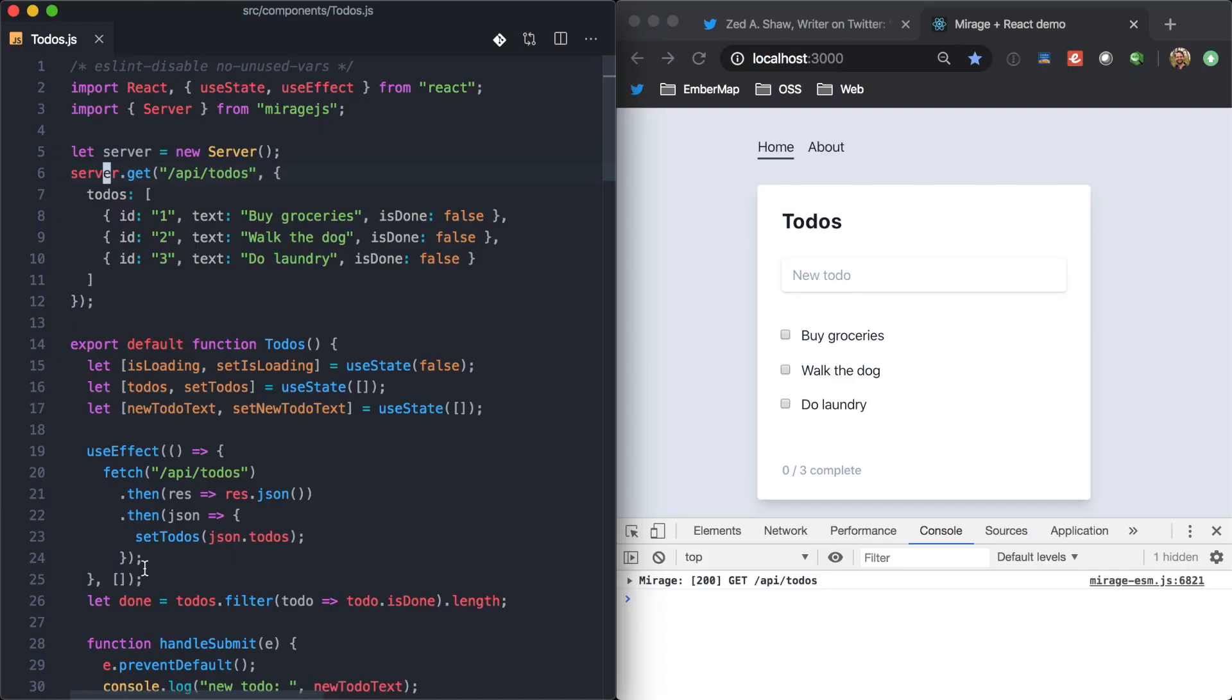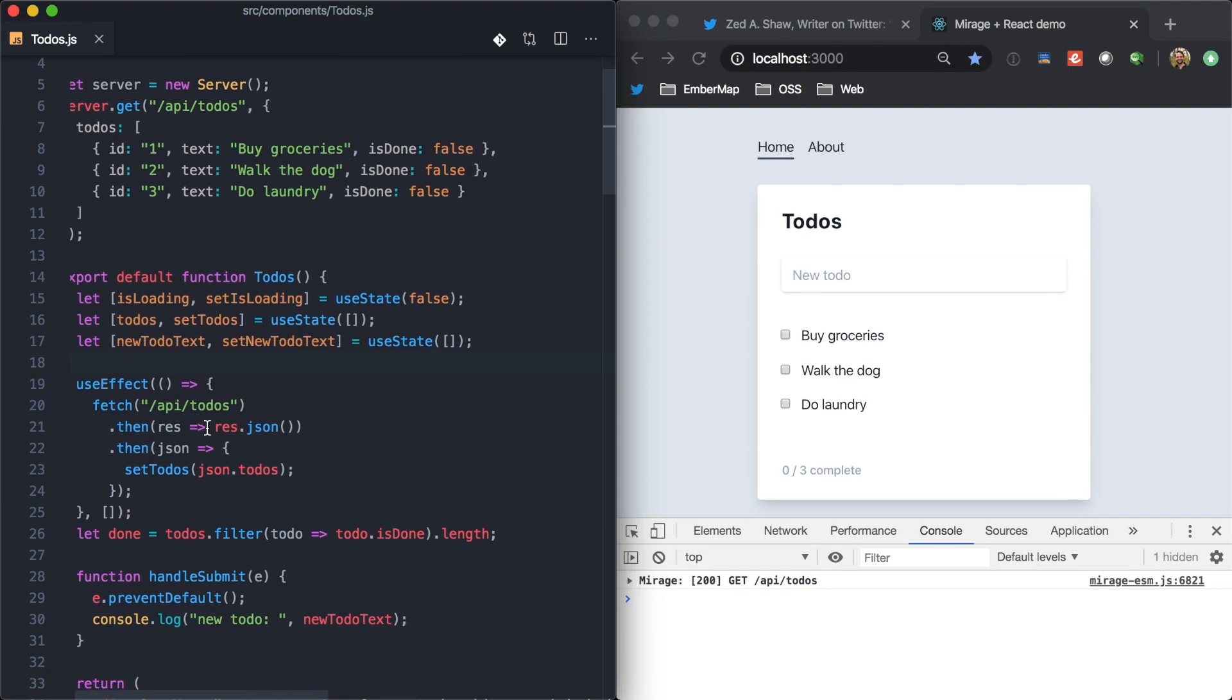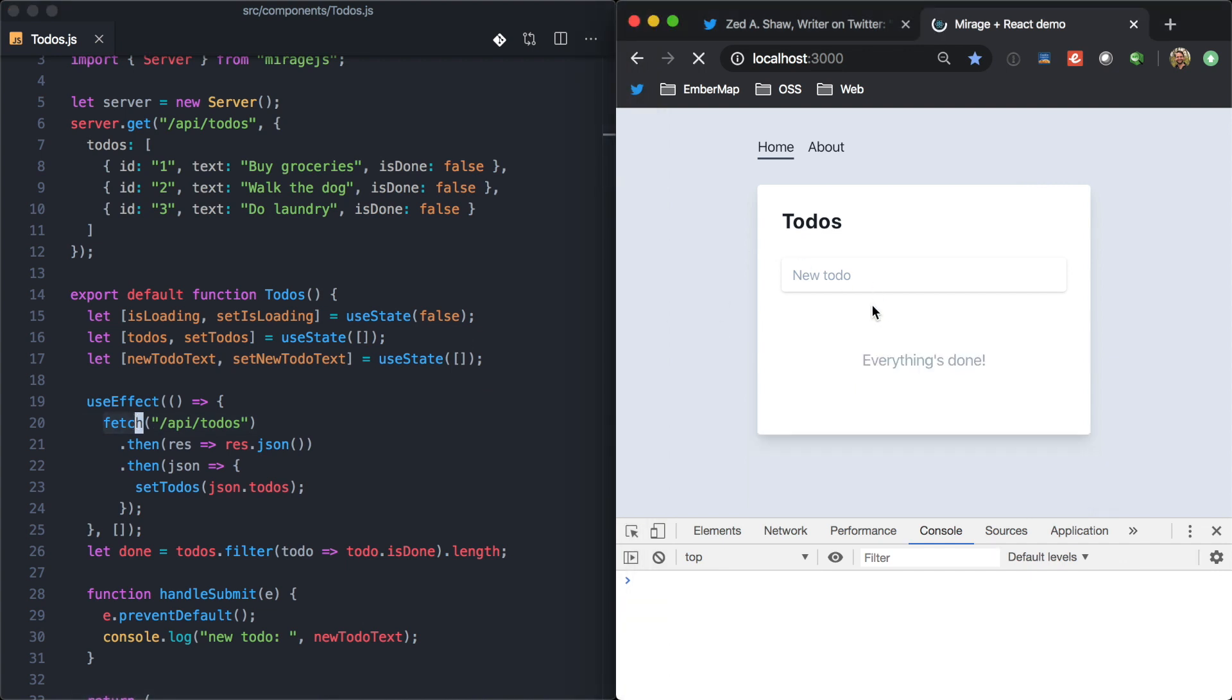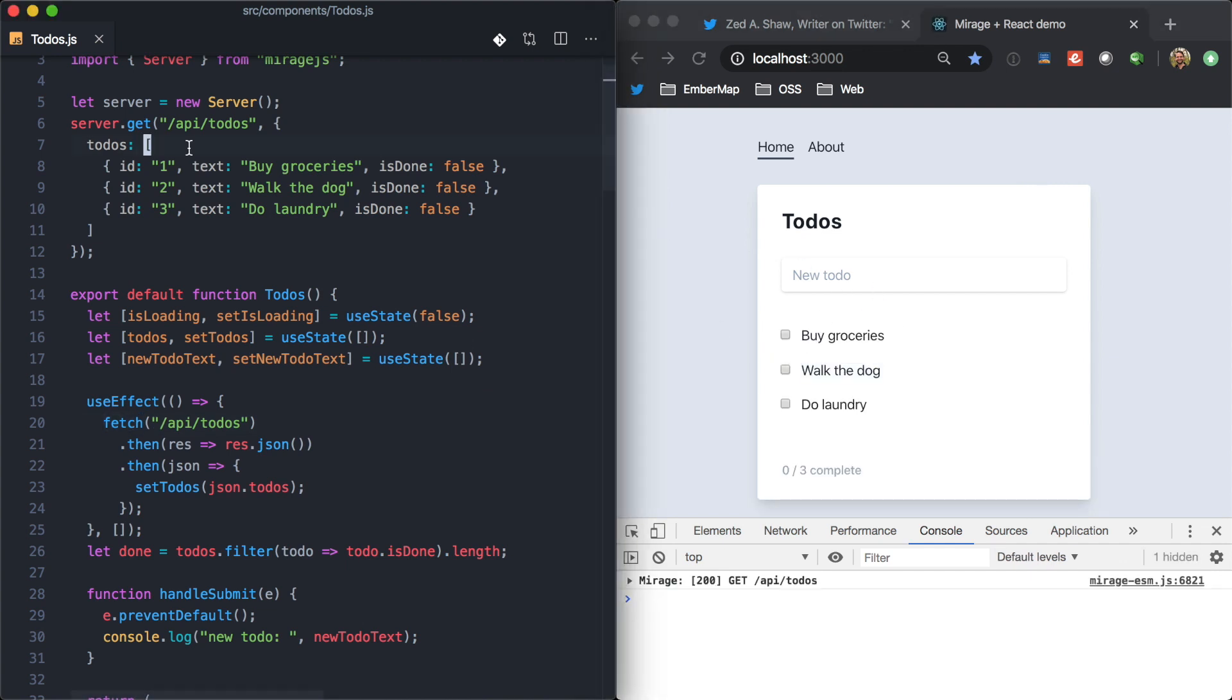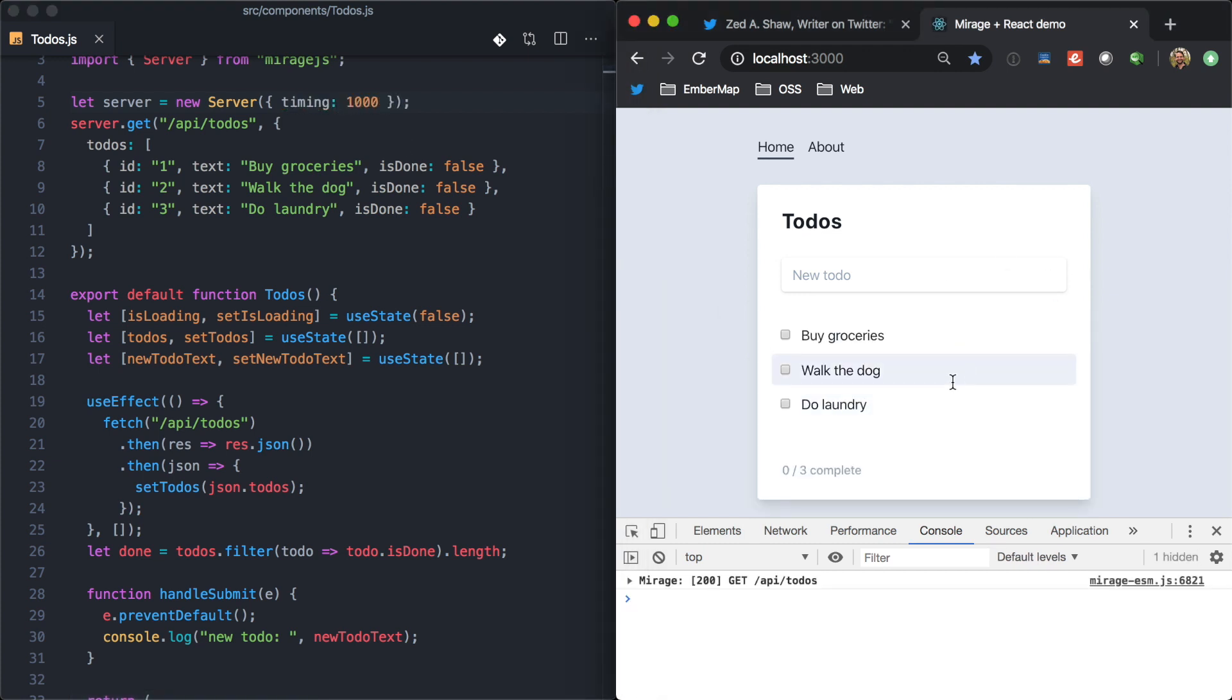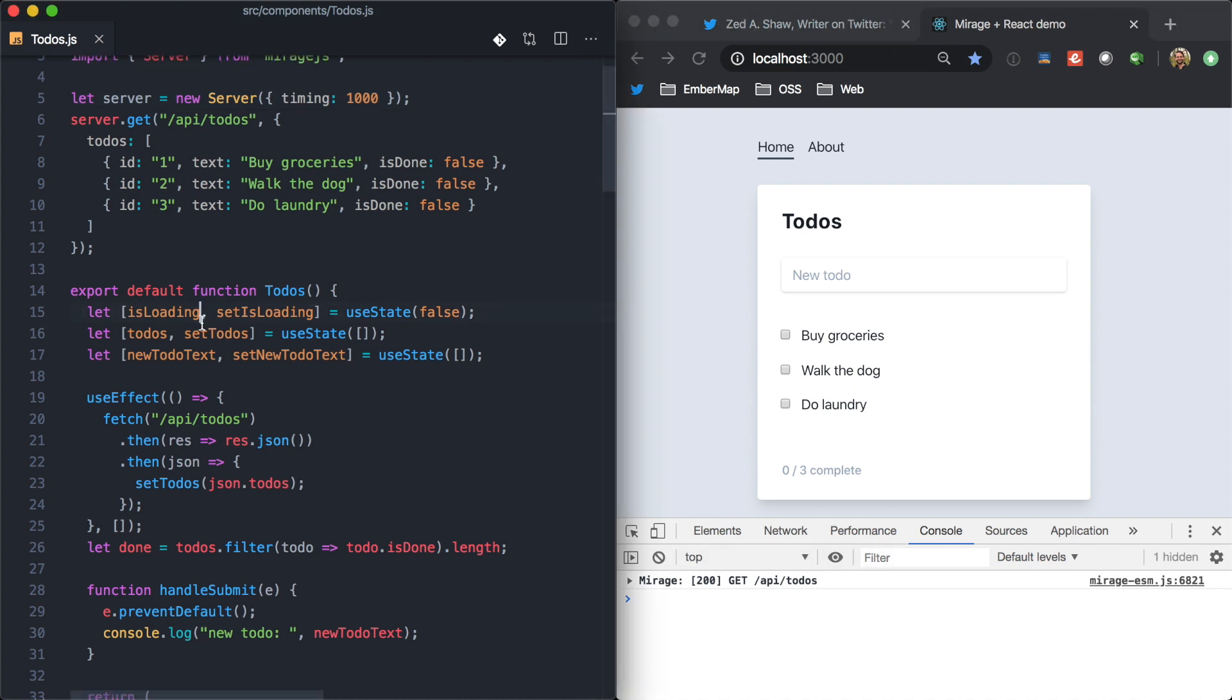And so, now that we have Mirage here and our app is actually making a real network request, we can see there's a little bit of latency. We could come up here and say, let's make this a second. Now, we see this kind of second delay while the server responds.